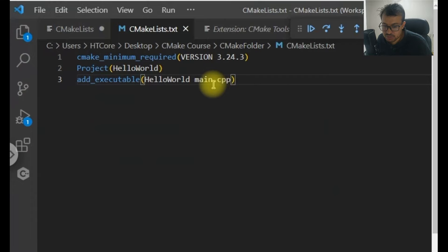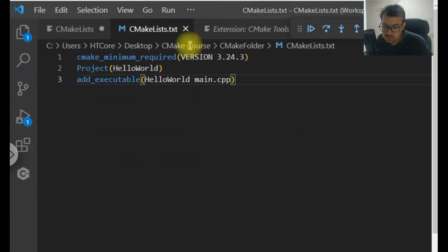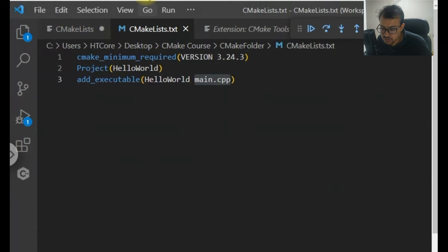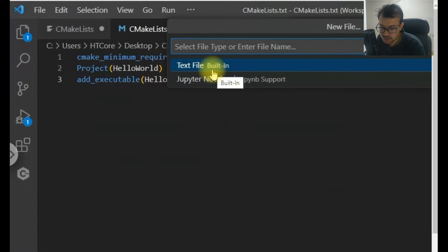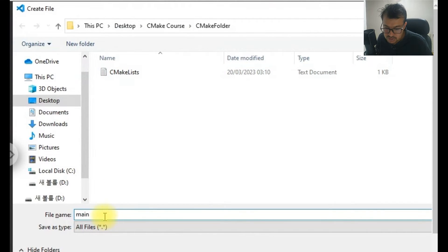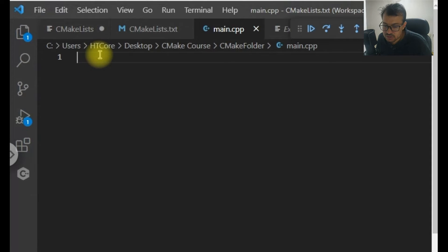Now I need the main.cpp file. This will be the source file for which we need to create an executable through the CMake build creation tool. It should be in the same folder where I have saved CMakeLists.txt. To create main.cpp, I will open a new file and name it main.cpp. This main.cpp is in the same folder where I have created the CMakeLists.txt.